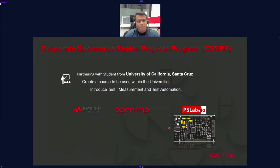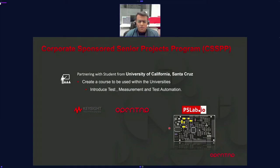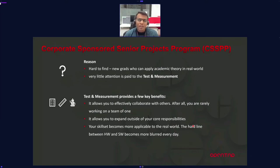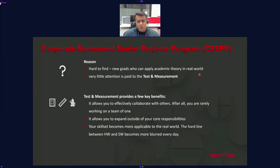Now let's look at the reason for student engagement. Keysight has partnered with the University of California Santa Cruz to create a course that can also be spread to other universities, introducing test and automation. This course uses the open-source PSLab board with oscilloscopes. One key challenge we see is that when companies look for new hires, it's hard to find candidates who can apply academic knowledge to real industry applications.